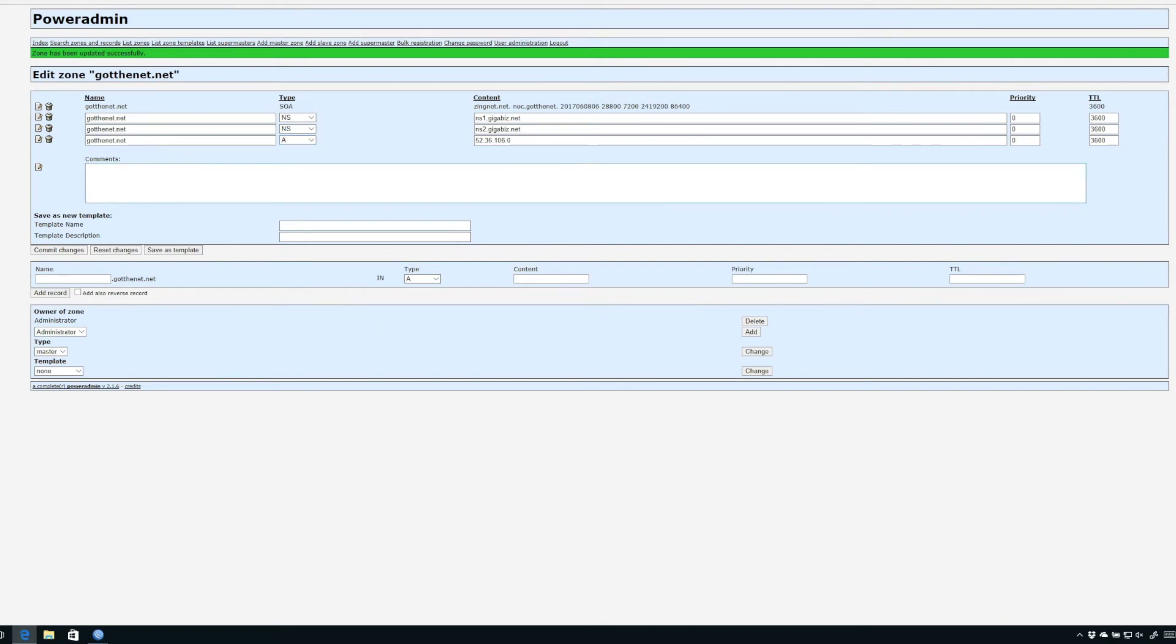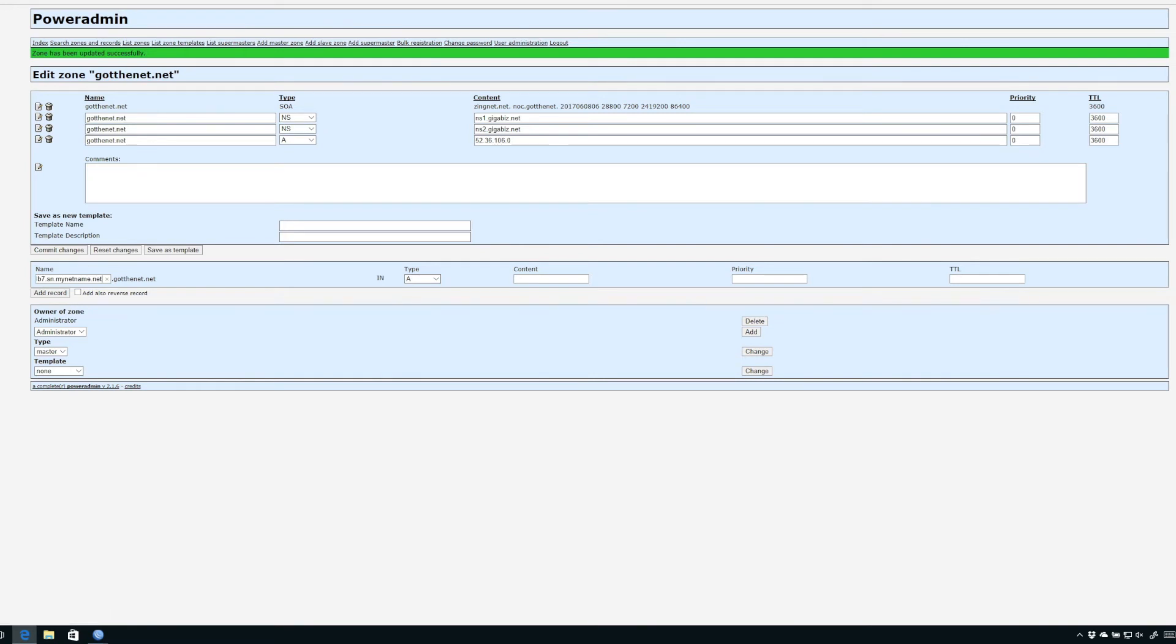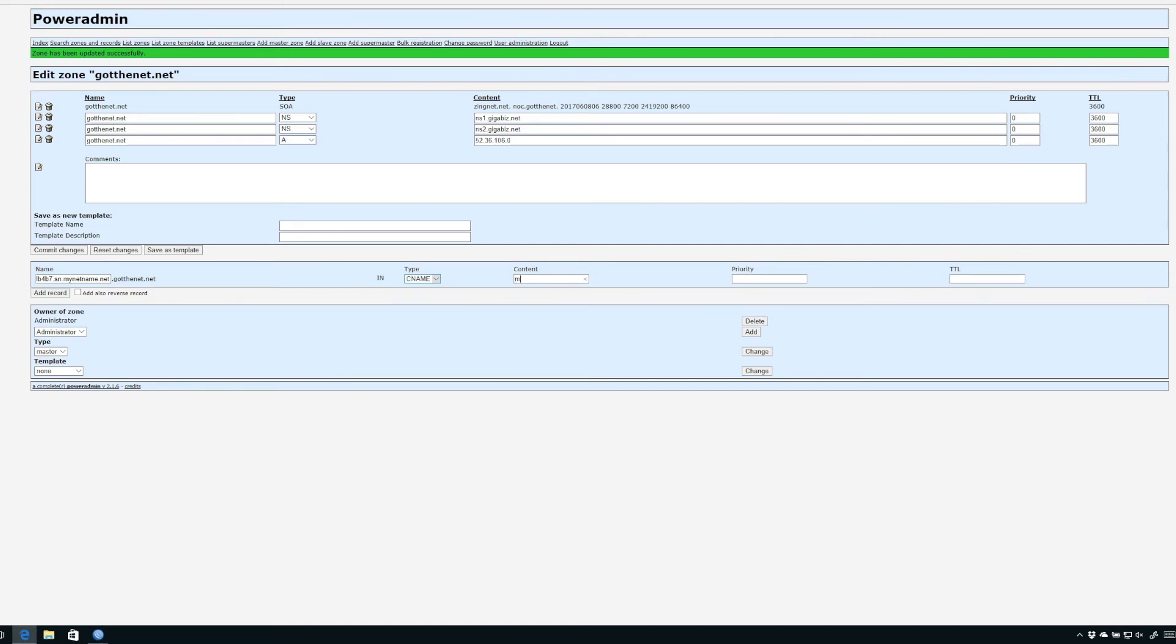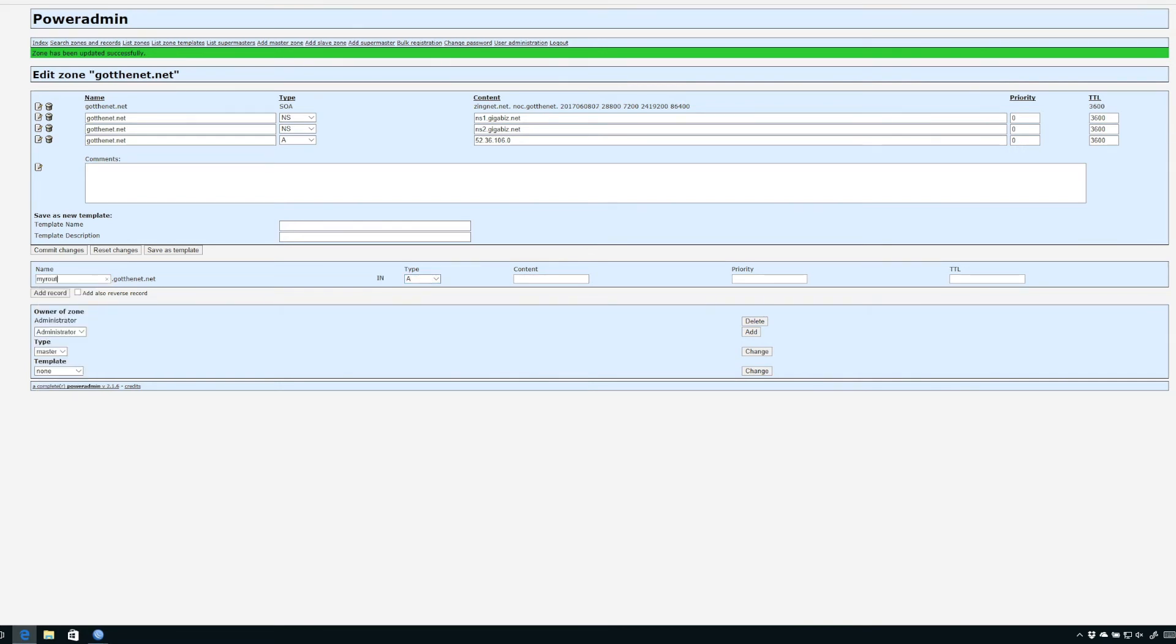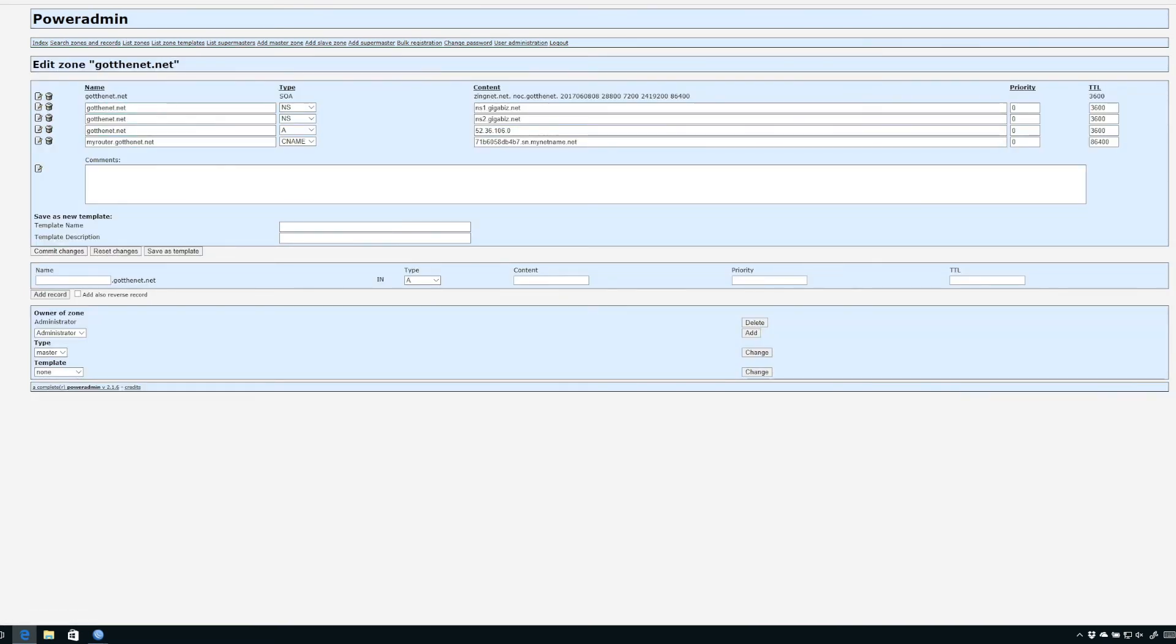We're going to go into PowerAdmin, the DNS server that I use. Maybe you use GoDaddy's DNS function or whatever it is, the concepts are basically the same. In this case I'm using one of these domains called gotthenet.net. I go into this zone and create a new DNS entry. I'll paste in that serial number dot SN dot MyNetName dot net. The type of record we're going to create is a CNAME record. Under the content is where we're going to put the name of the router, so I'll call it MyRouter. Now I'll hit add record and there's the new CNAME we've created.